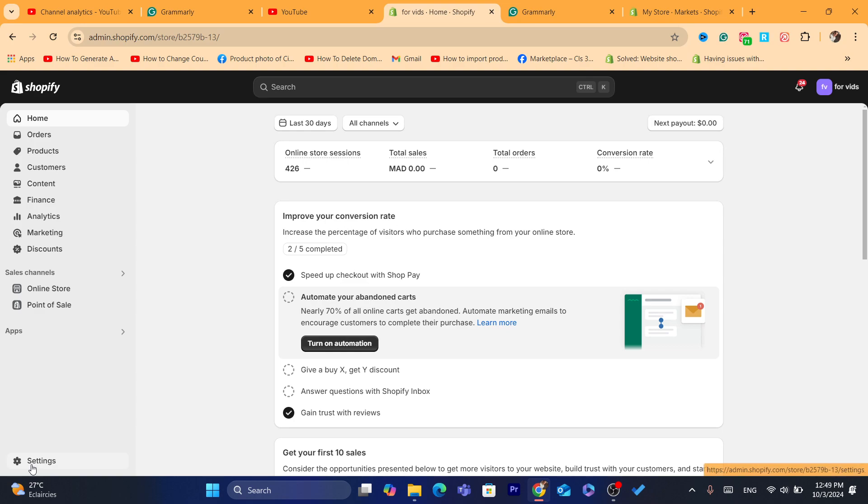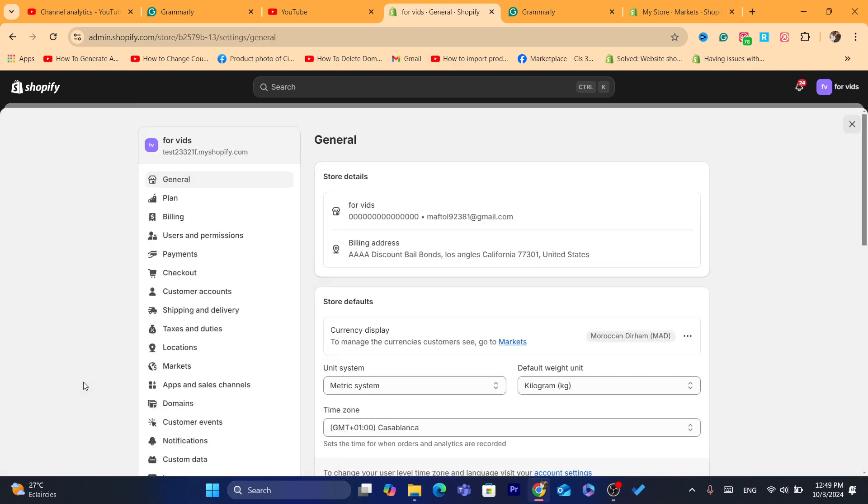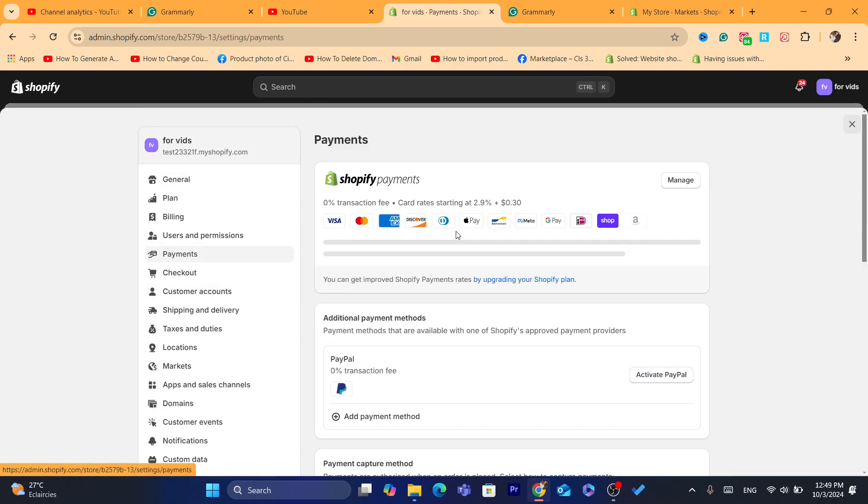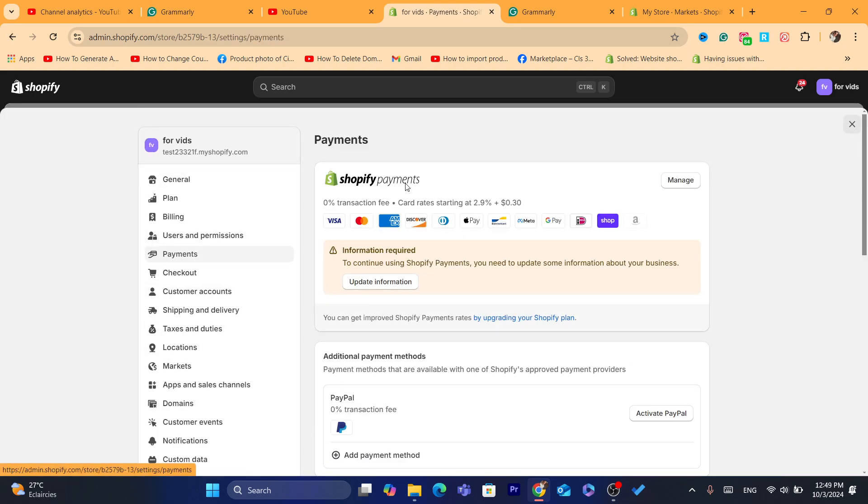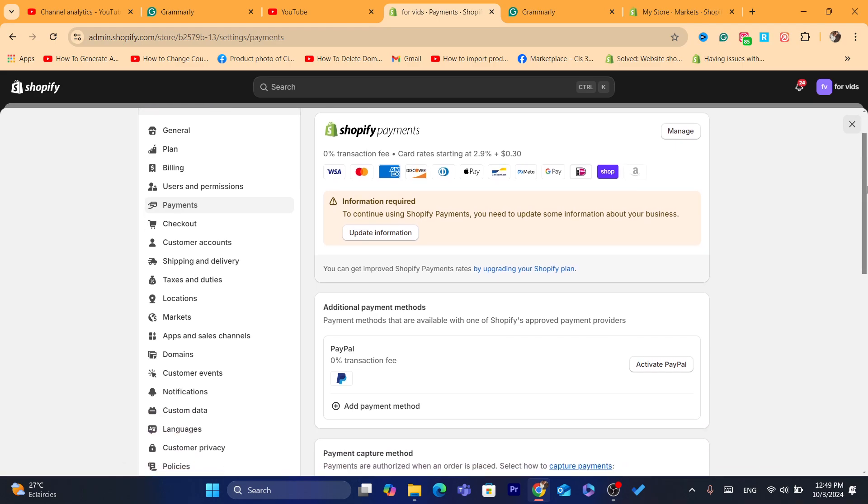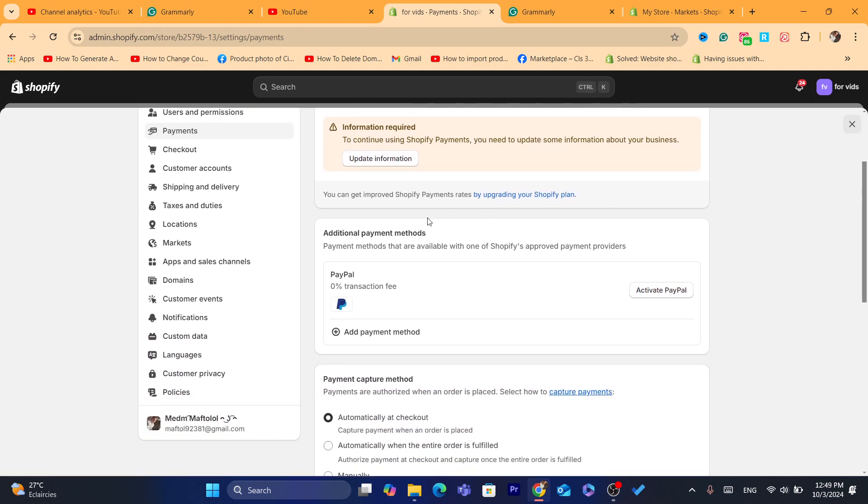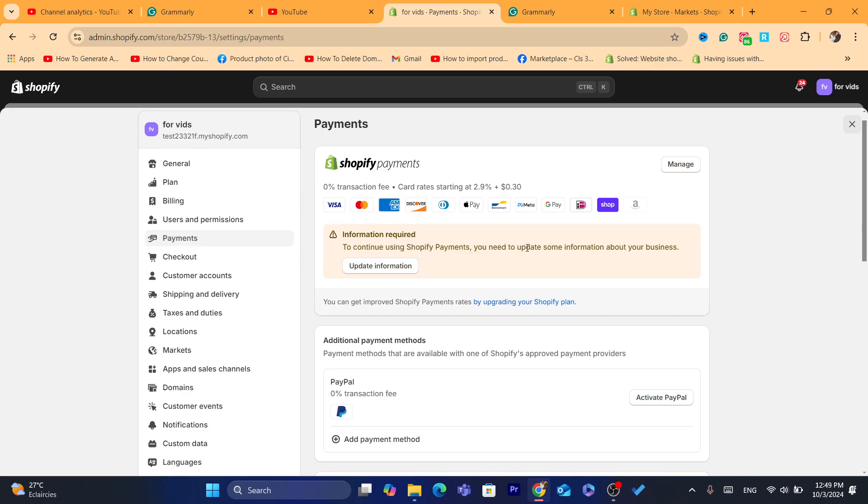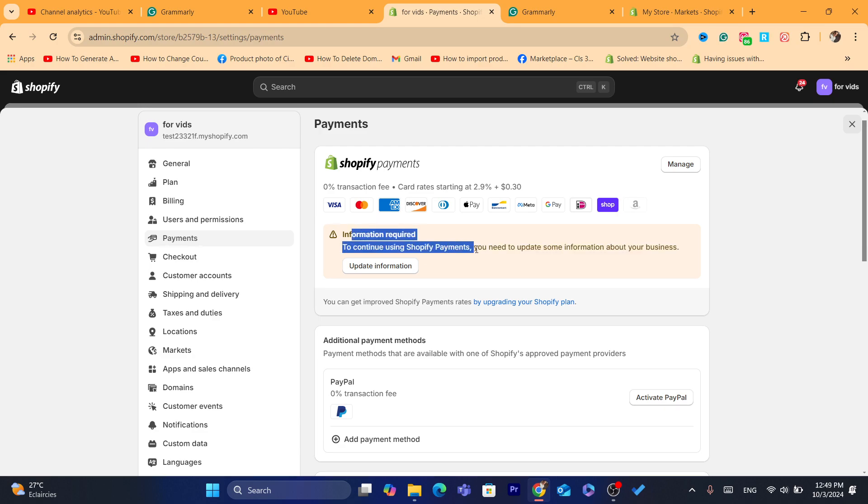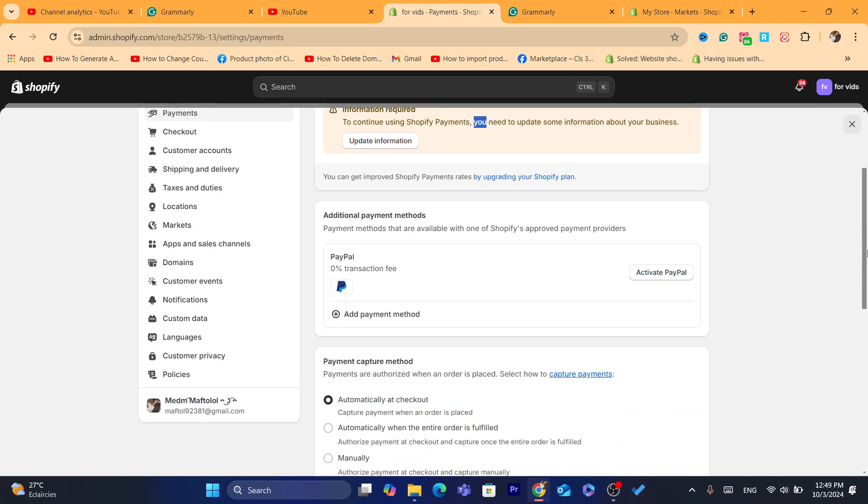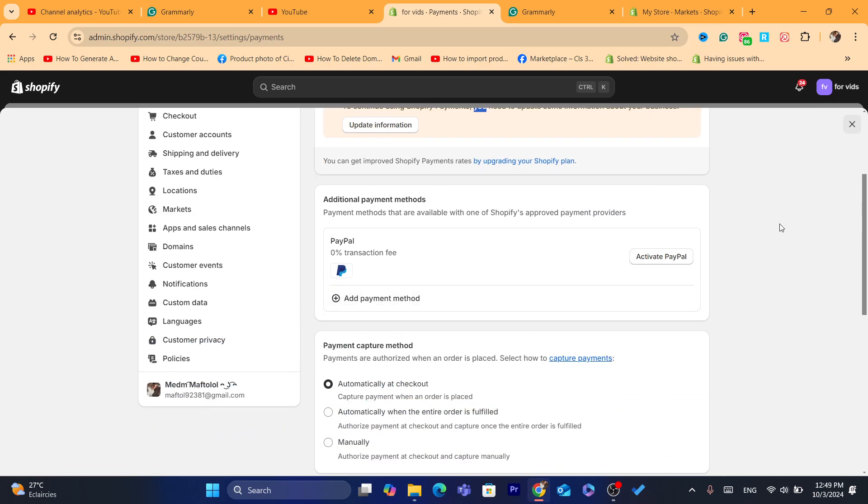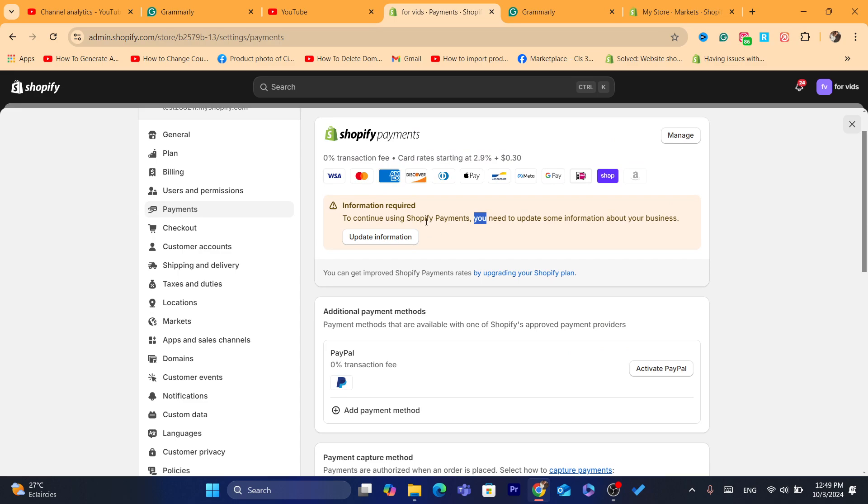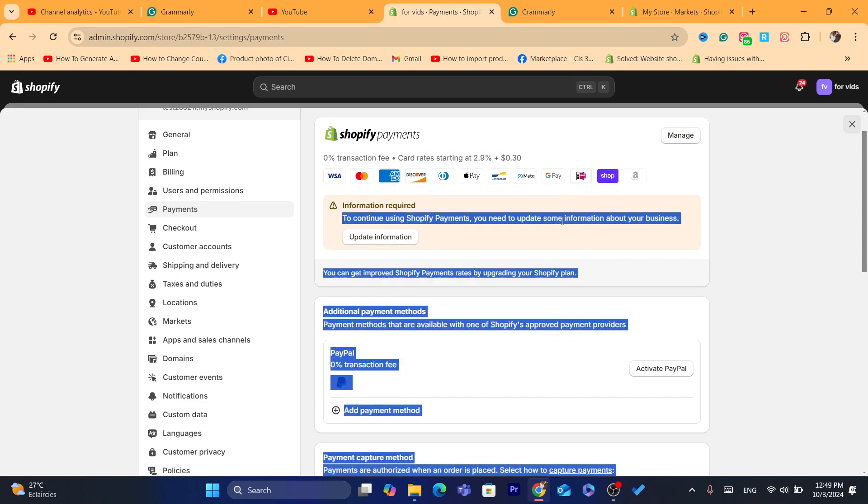Now, if that's not the problem, then what you guys need to do, you want to click on settings, you want to click on payments, and check with your third-party payment provider. If you are using, for example, Stripe, see if there is like an error, see if there is a message that says something like information required to continue using Shopify payments. You will need to update some information about your business. So, check if you can see this error. If you are connected to your Stripe, you want to just see if there is an error.